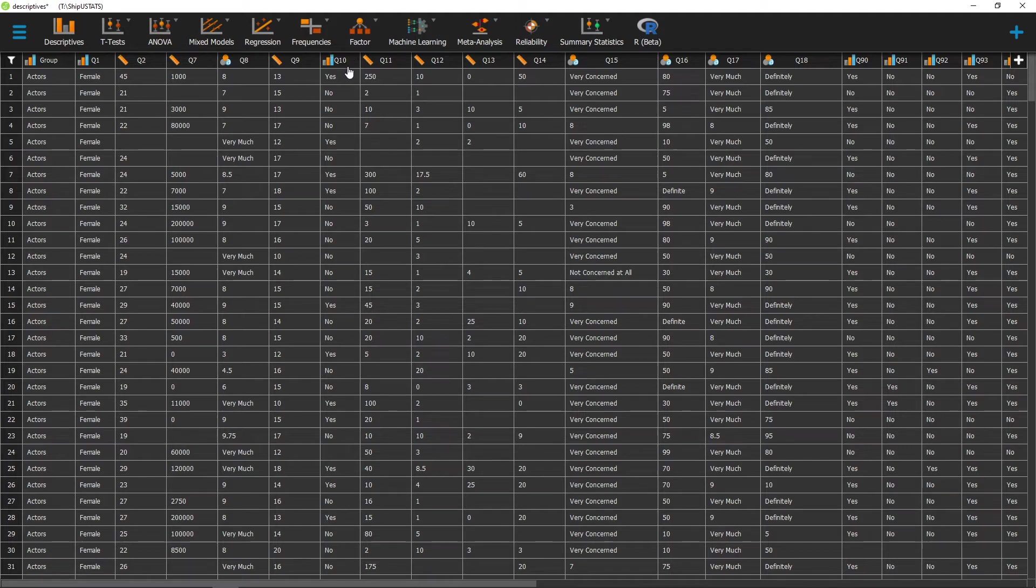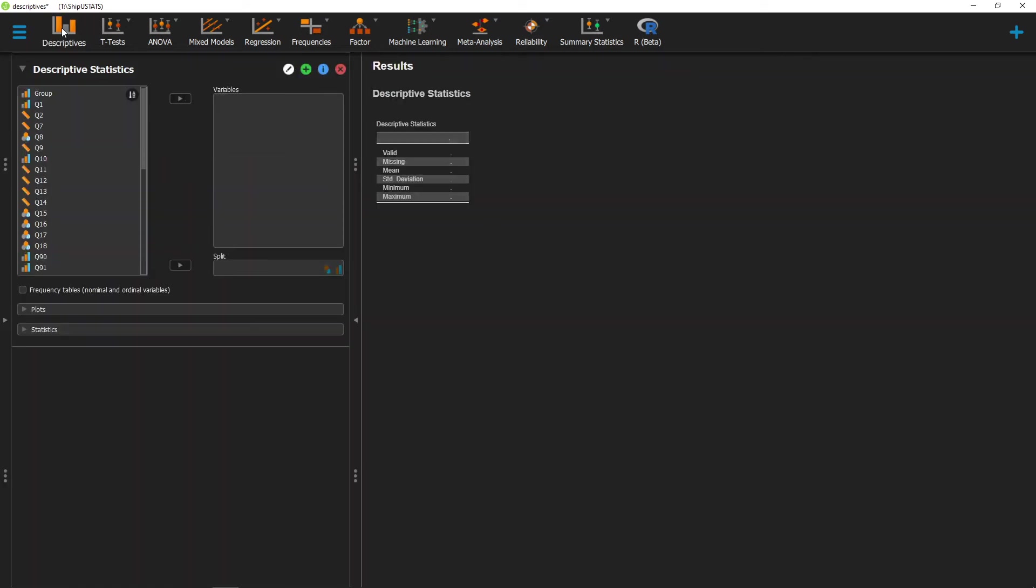To calculate these measures of central tendency, we can go ahead and click on Descriptives. And from here, we move over the variable that we're interested in finding descriptives of. Once we've done that, you'll notice that we have our mean already over here by default.